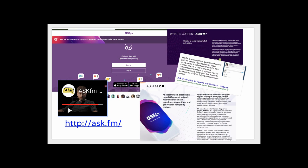Speaking of answering questions, there are a number of communities that really function as Q&A kinds of sites. Ask.fm is one such site where people anonymously ask and answer questions. Not all the questions are exactly for younger people, so you want to be careful about some of these sites — but I just want you to be aware that they exist.